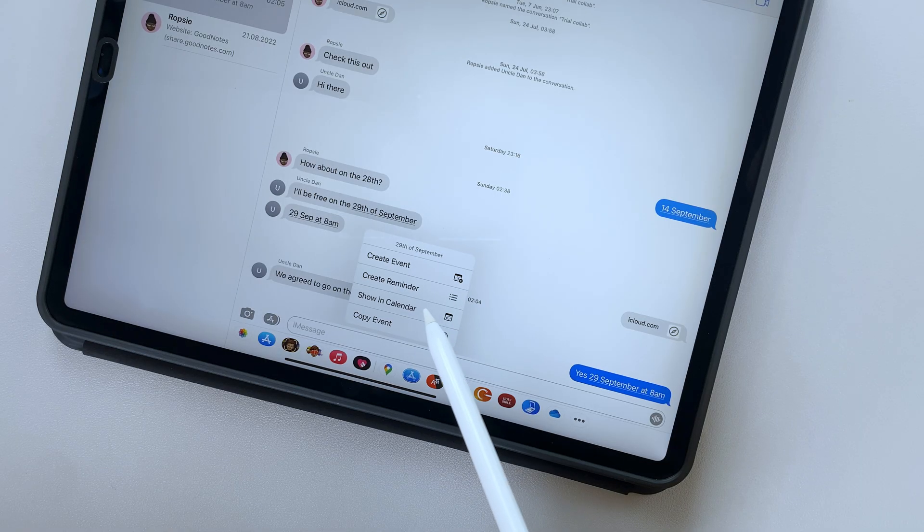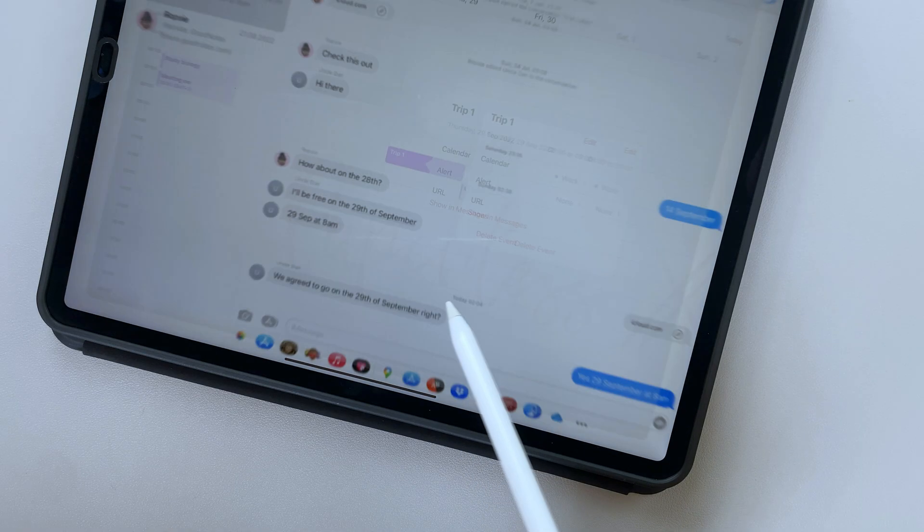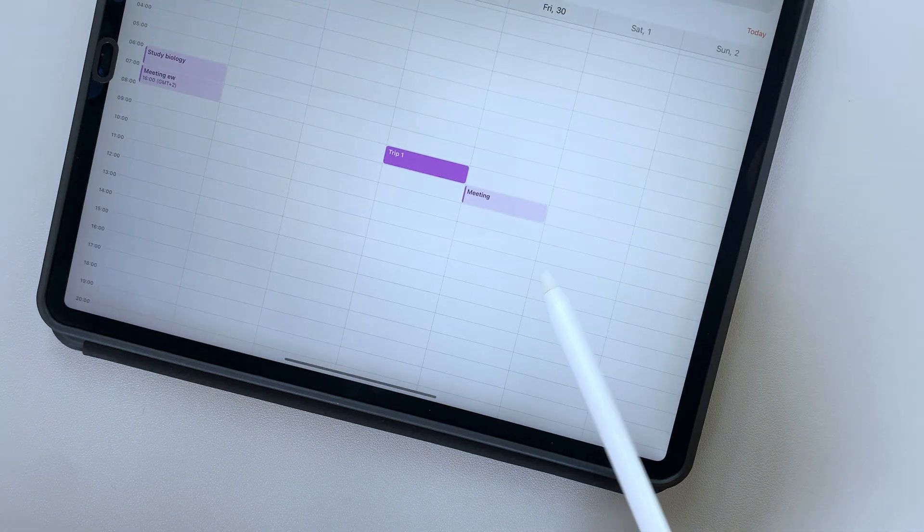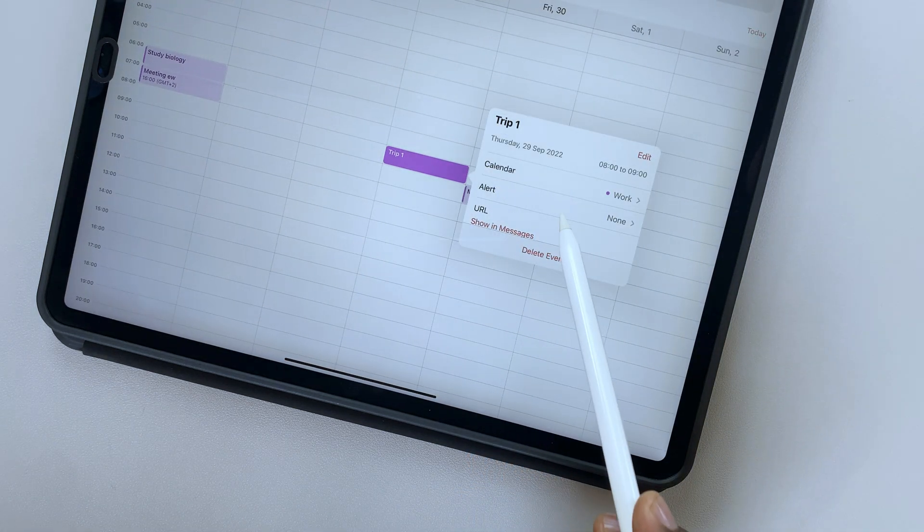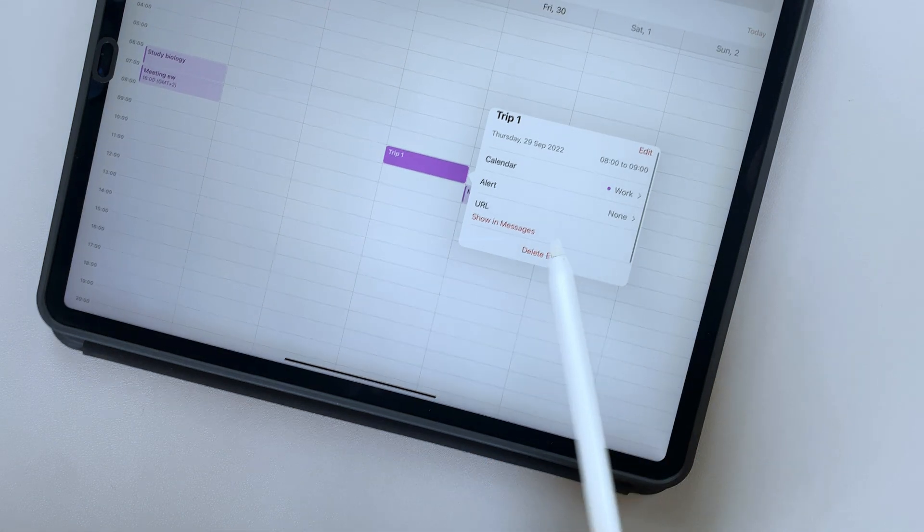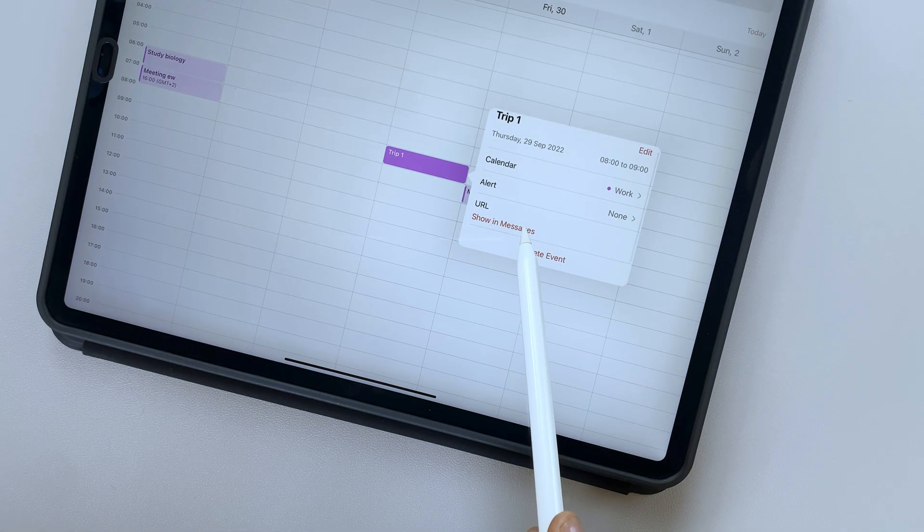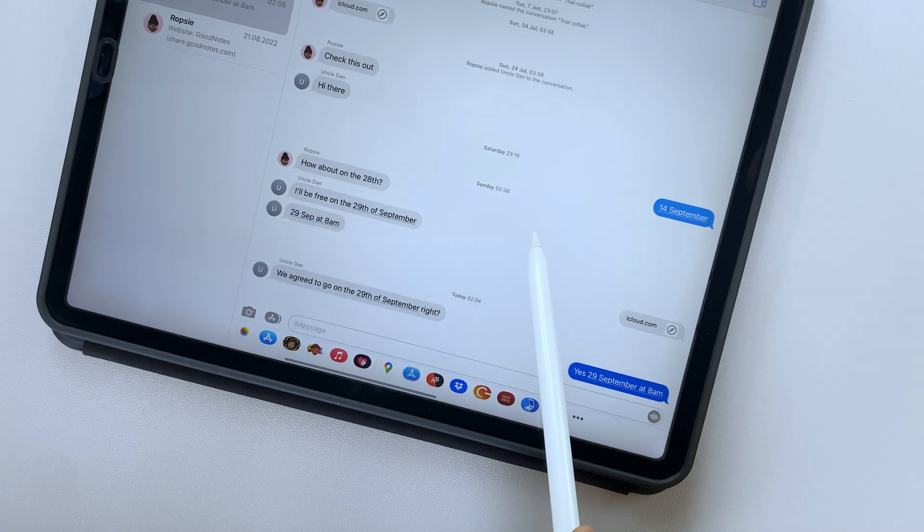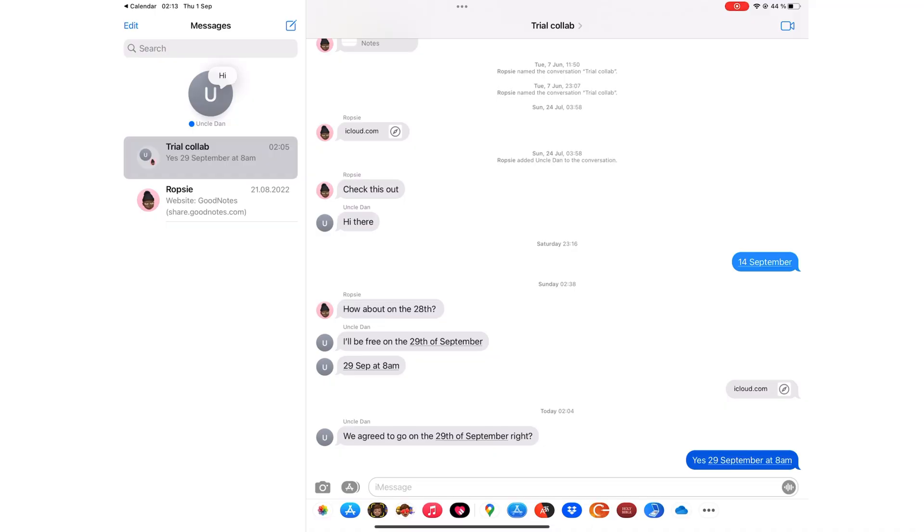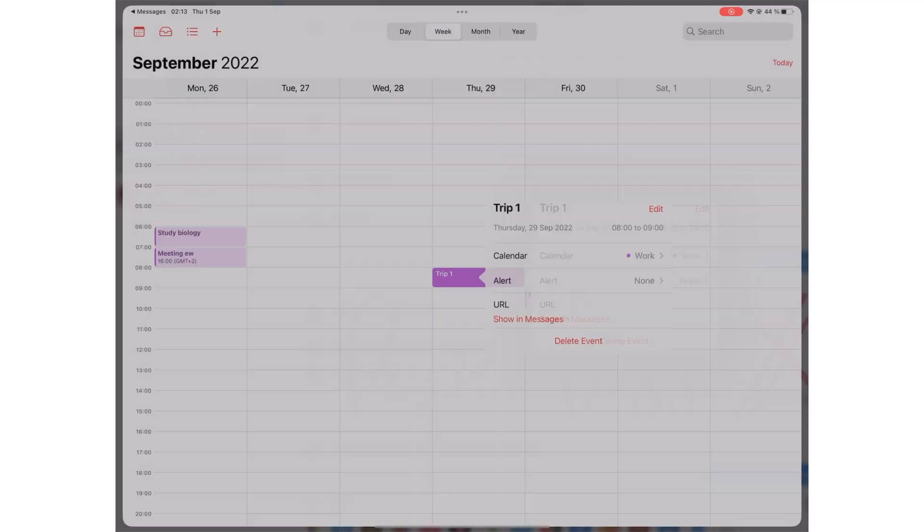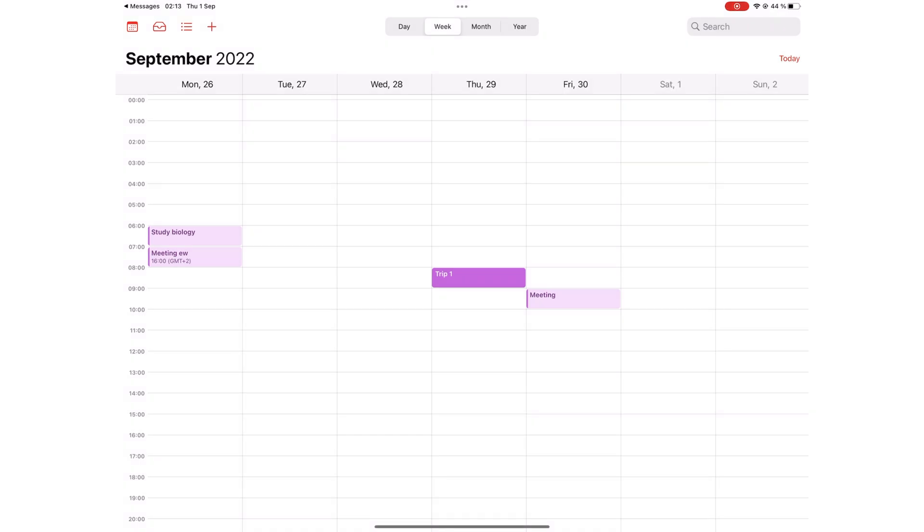Once you save your event, moving back and forth is fairly straightforward. It's the perfect way to track the event and the conversation about it. Apple Calendar automatically links back to your messages and you can easily navigate between the two apps.